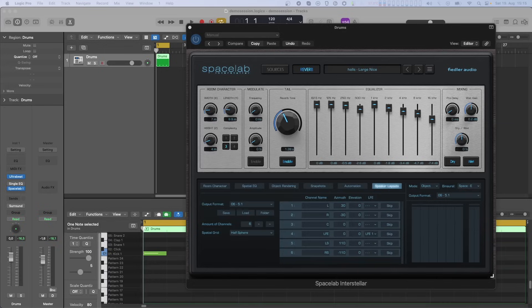Early versions of Spacelab, the ones predating version 1.5, practically ignored LFE channels since these channels are not really relevant to reverberation.